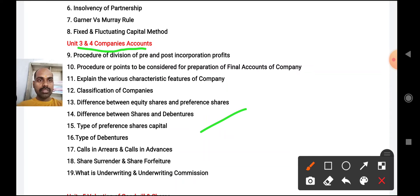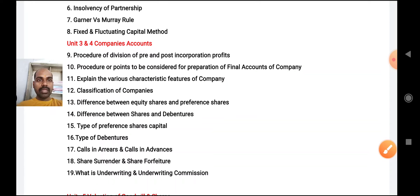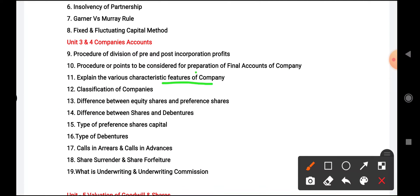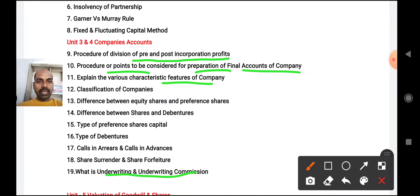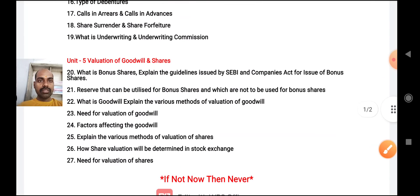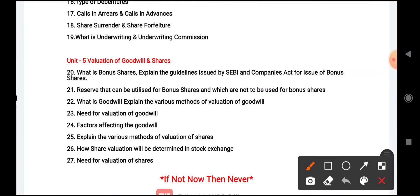For Company Accounts Units 3 and 4 together, these are the theory questions you need to prepare: types of debentures, difference between shares and debentures, equity shares and preference shares, classification of companies, what is a company and its characteristic features, preparation of final accounts of the company, procedure and points, division of pre and post incorporation profits, what is underwriting and underwriting commission, share surrender, calls in arrears, and calls in advance.